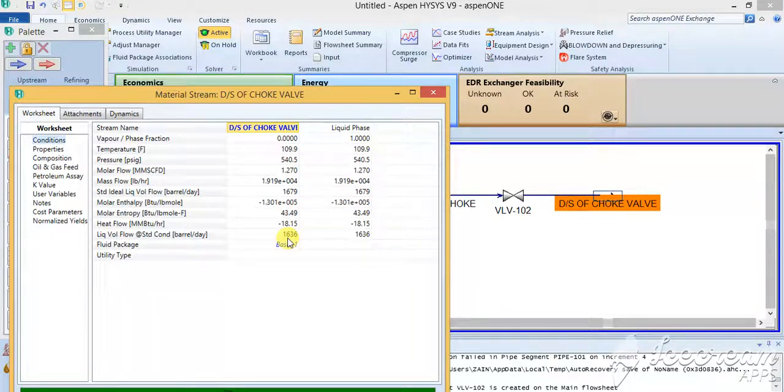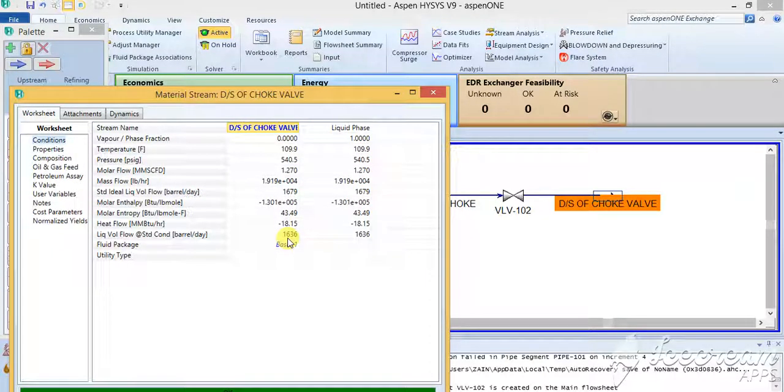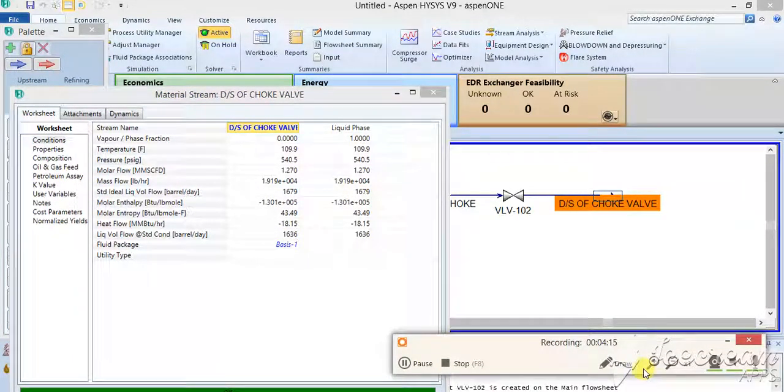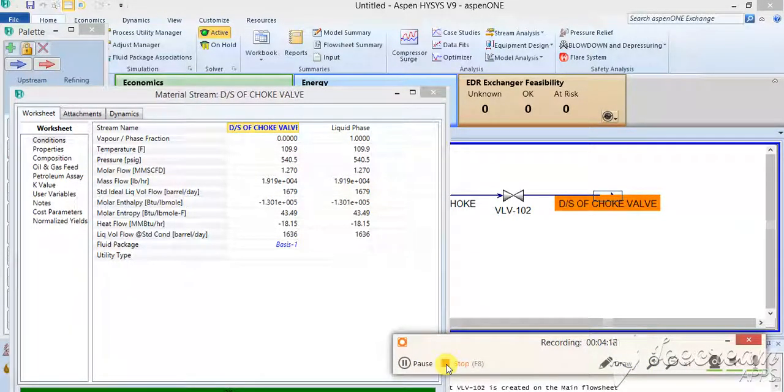In the next lesson I'll explain you how you can add up the adjuster inside the simulation software just to adjust this value to 2000 barrel. This is for tonight. Thank you very much for your time.